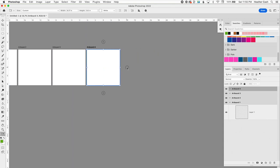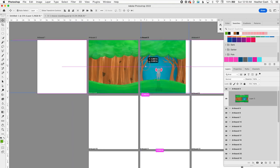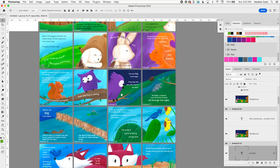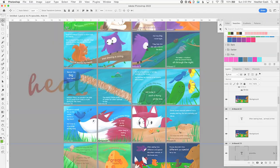Hi, my name is Heather, and today I'm going to show you how to use Photoshop artboards to lay out your children's book.